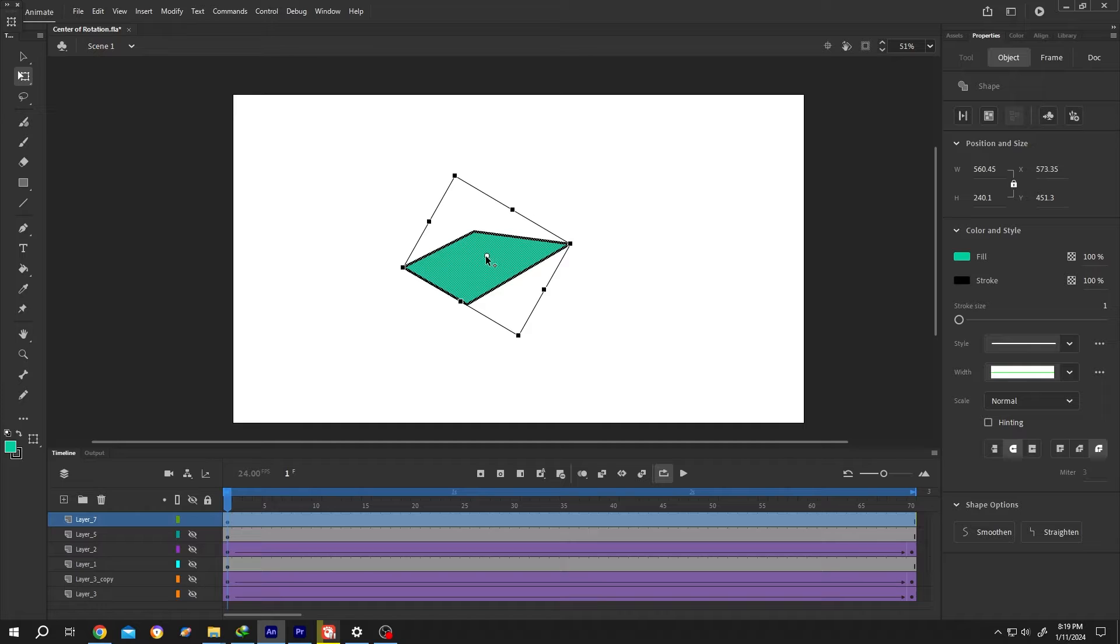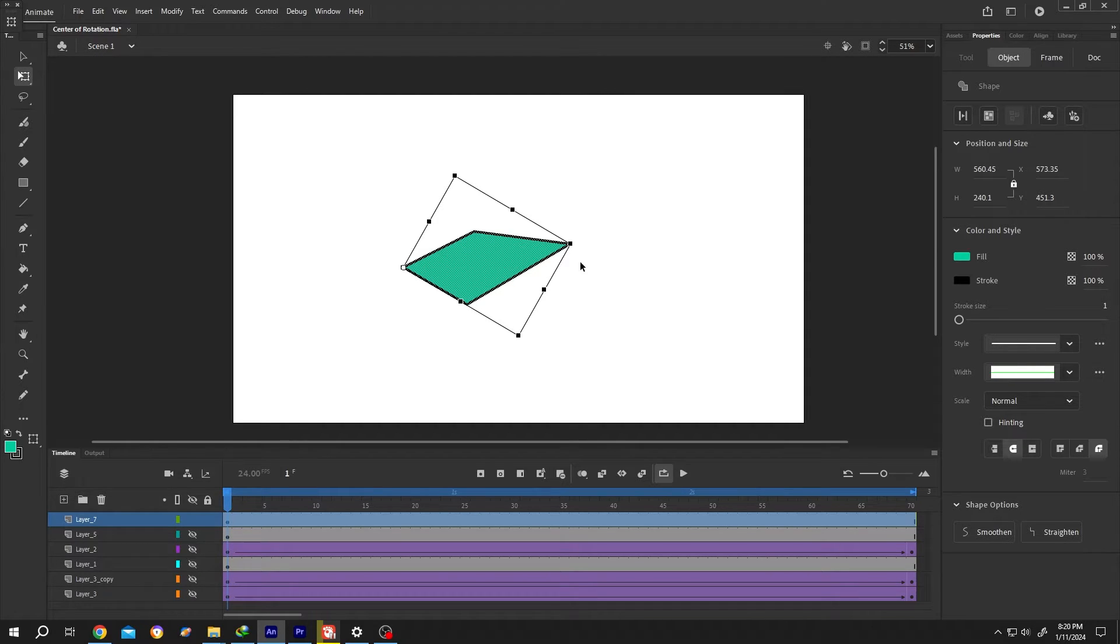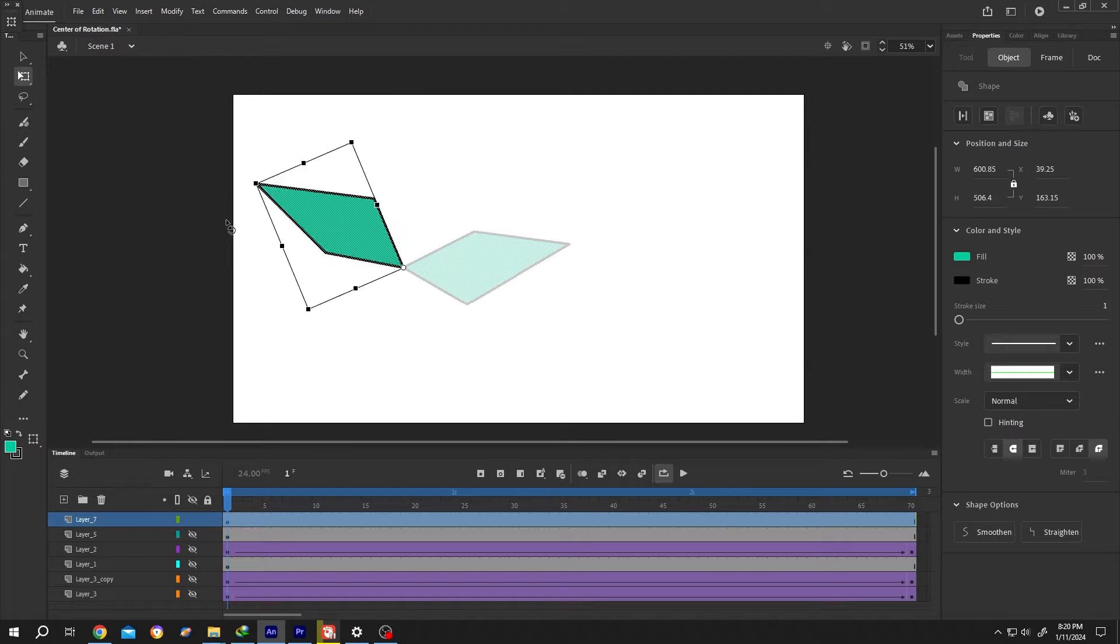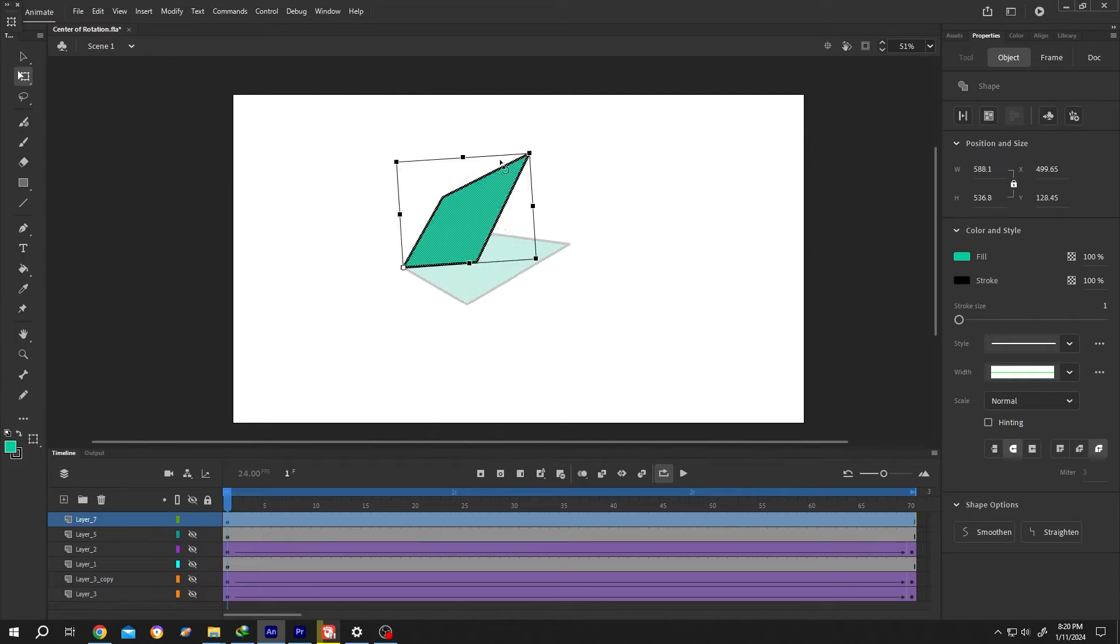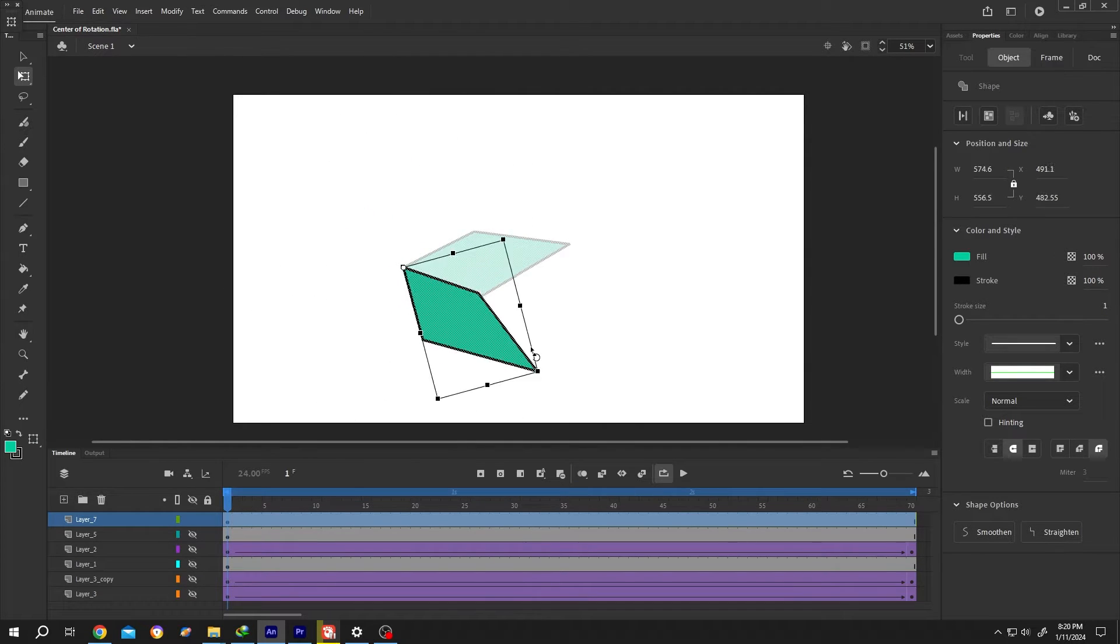To change it, single left-click and drag it to the new position. Now try to rotate it again. See, our center of rotation is changed.